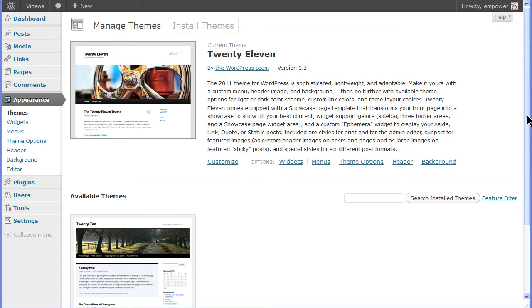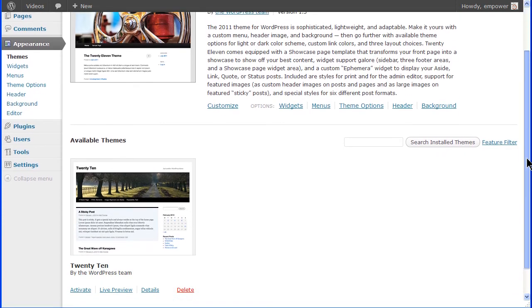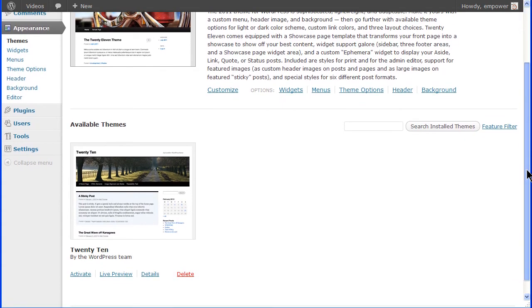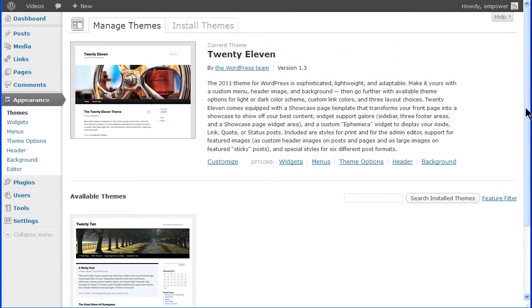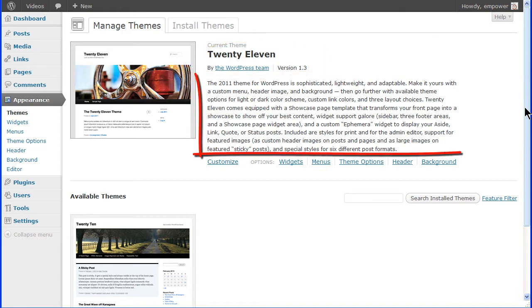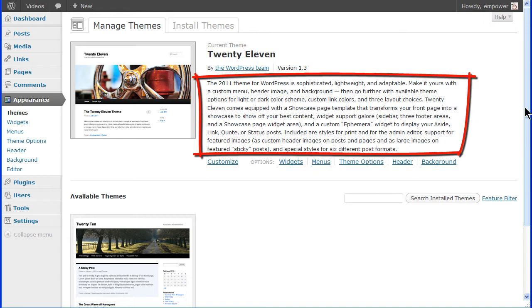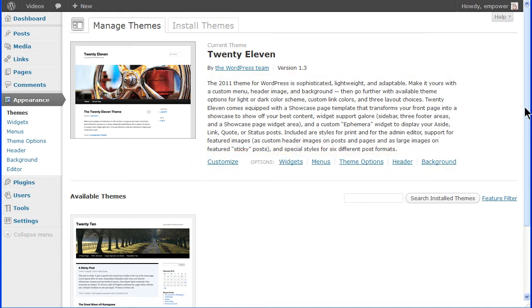The Manage Themes screen shows the current active theme at the top and any available themes you've installed to your site. Initially, a default theme is displayed as the active theme. A small screenshot of the theme along with the name of the theme, the theme version and the theme author is followed by a short description and a set of links for quick access to some of the theme features.